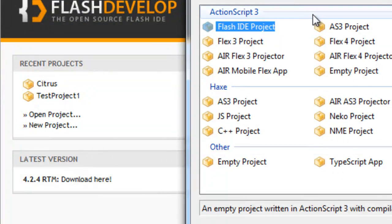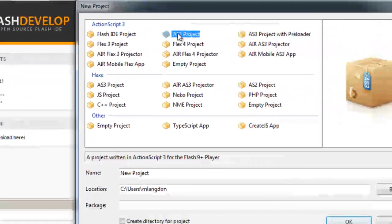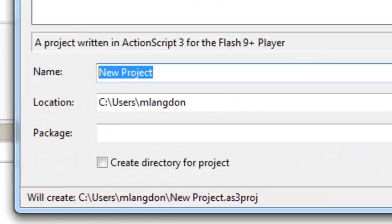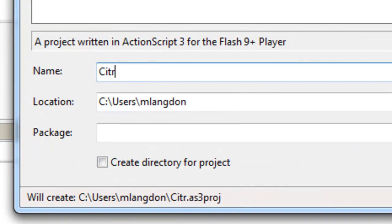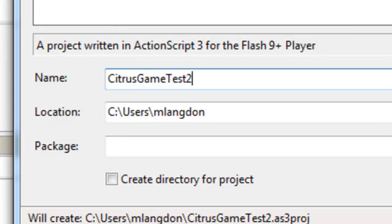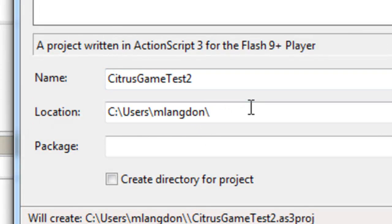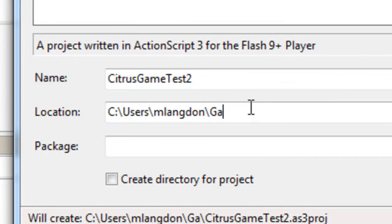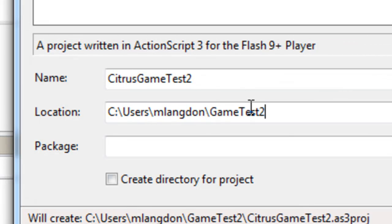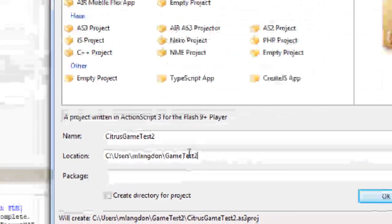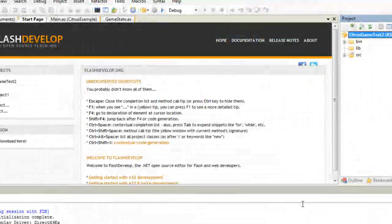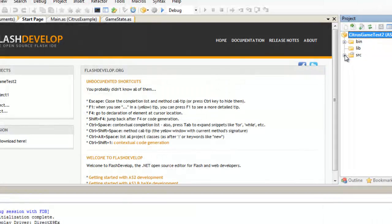We want an AS3 project in ActionScript 3. We're going to call this Citrus Game Test 2. I'm going to make a folder for it - Game Test 2. And click OK. Here it is - here's our source.